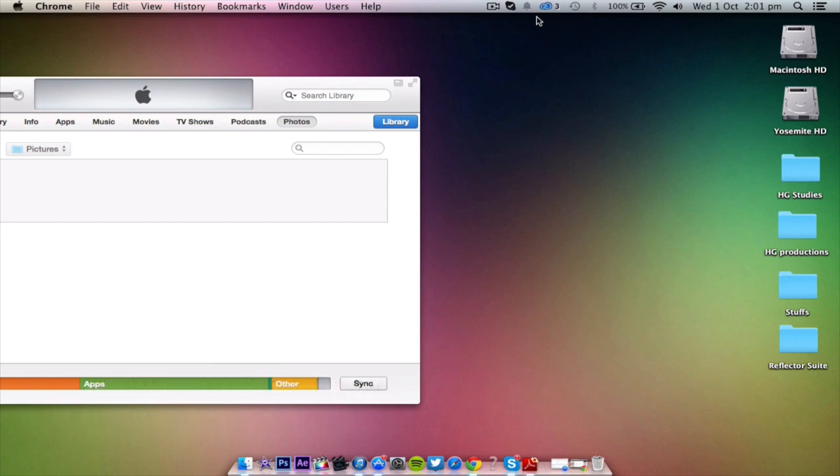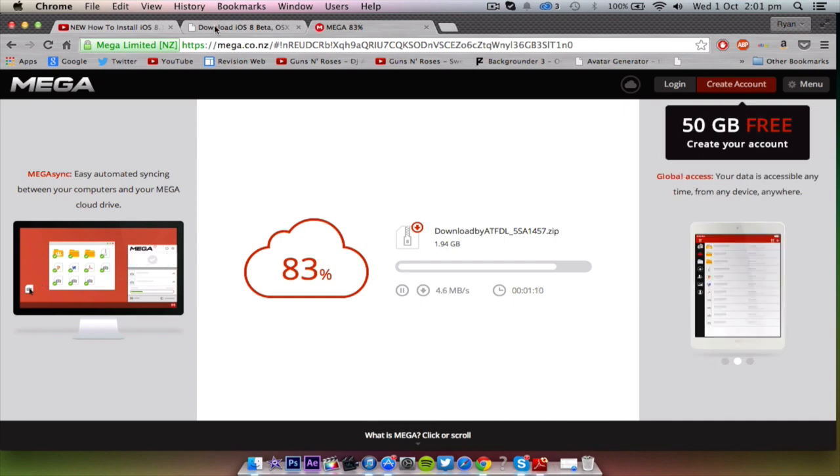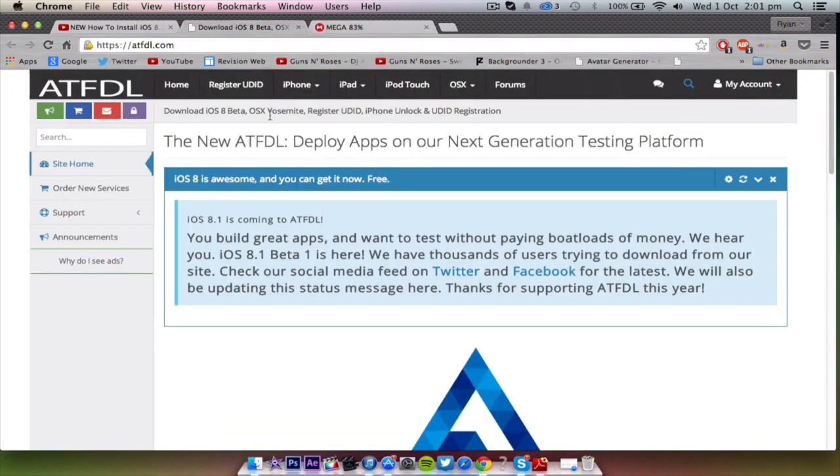This will be a really simple one just like any other beta releases. You're gonna do the exact same steps and you can get to iOS 8.1 without a beta or developer account. I'll link the website to download your beta firmware in my description below.